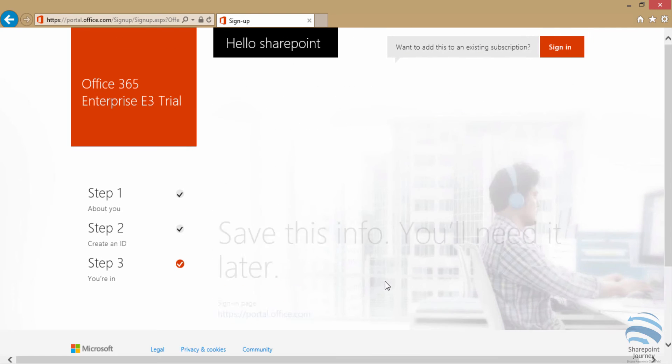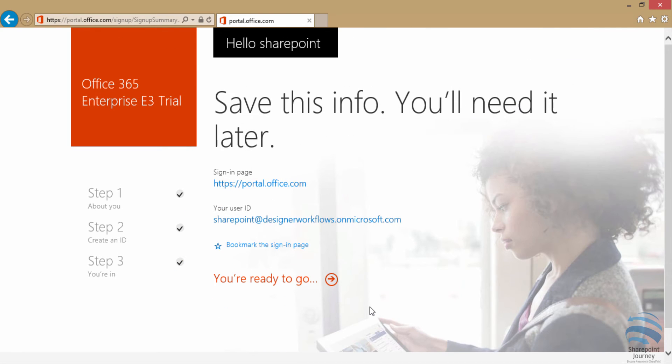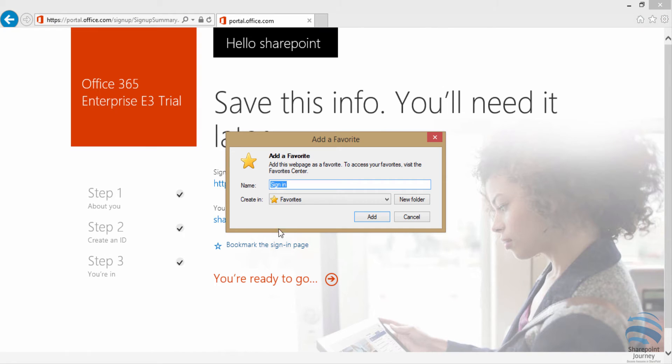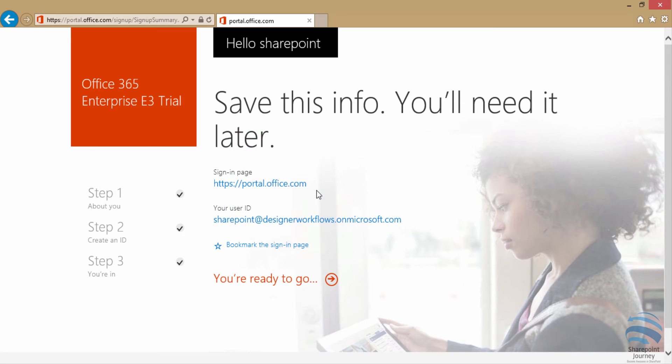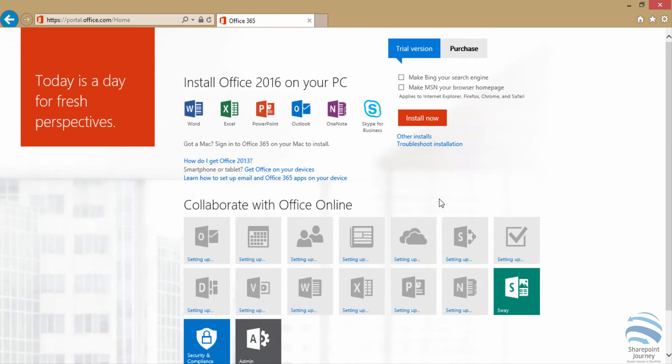Once that is done, it's going to give the account, then I can click on the bookmark where I can save the details so that I can come back and use that information. It's optional. Then I'm going to click on you're ready to go, which is going to open portal.office.